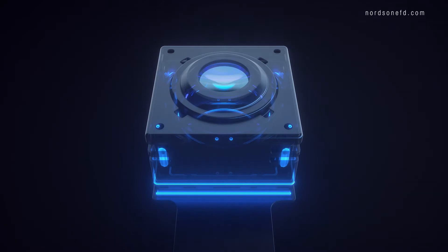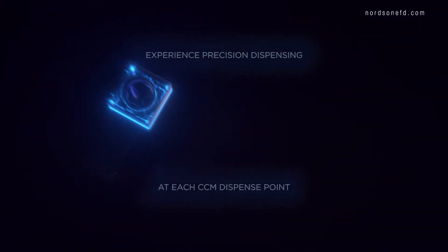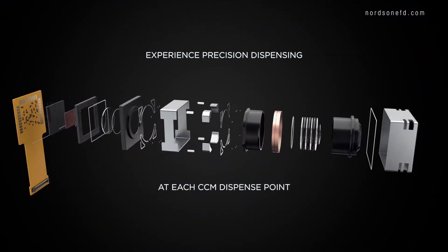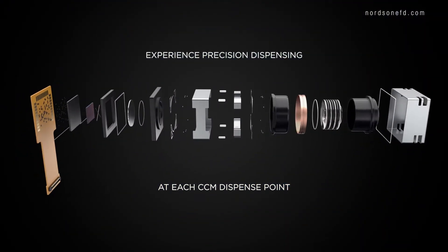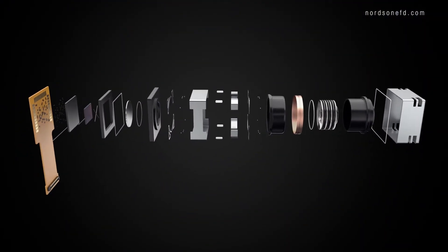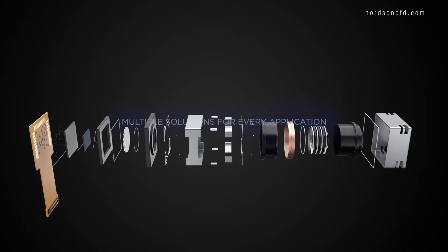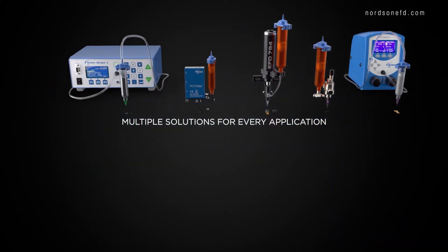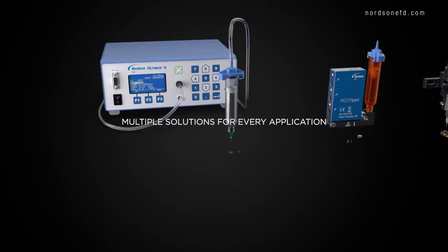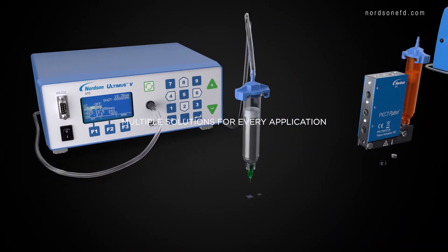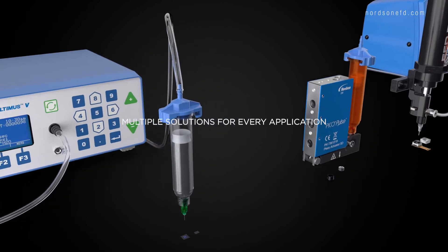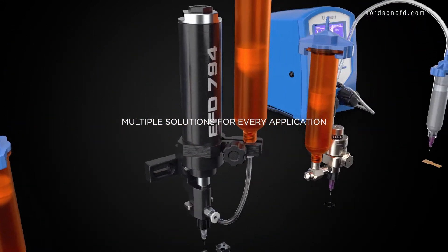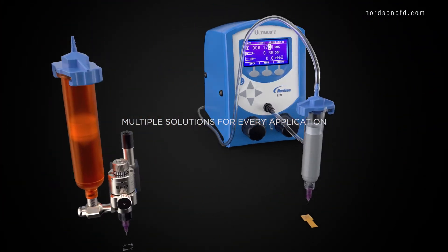All in all, precision fluid dispensing with a brilliant array of benefits at each point of compact camera module production. Nordson EFD offers a wide range of market-leading solutions for every CCM dispensing application.